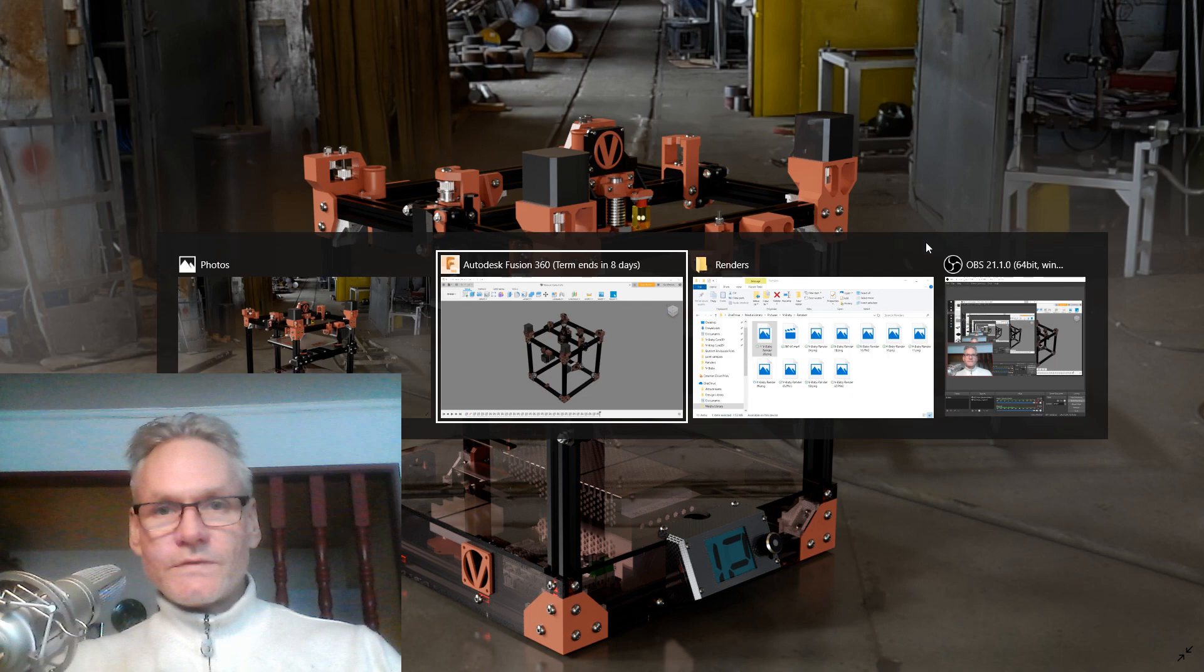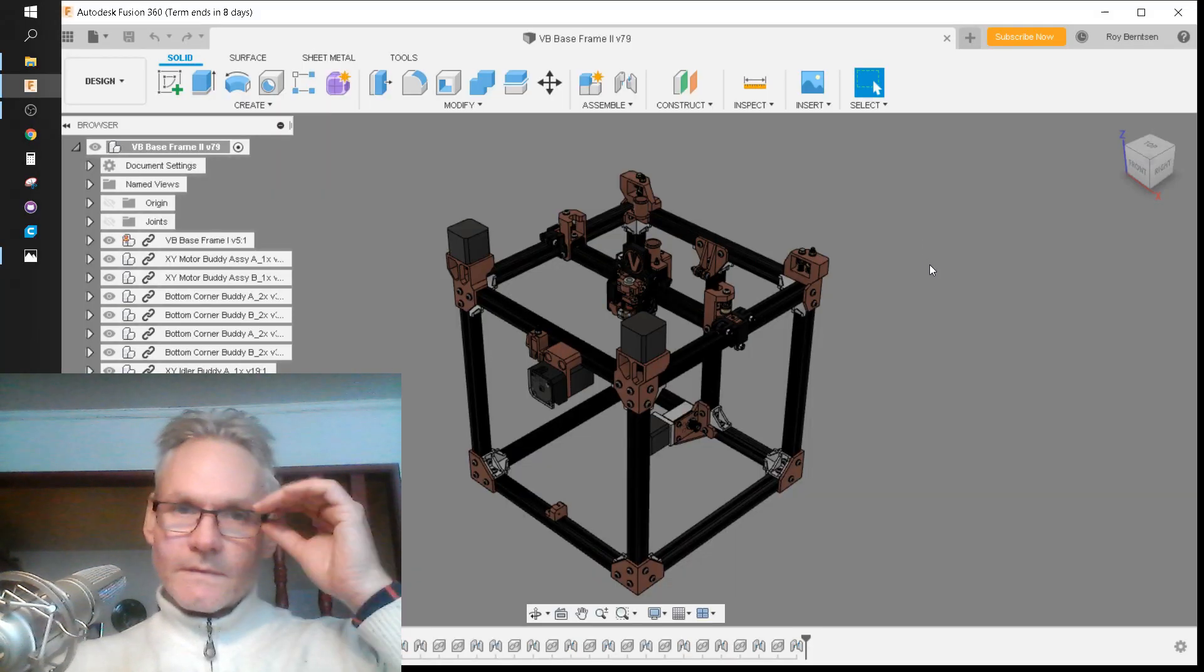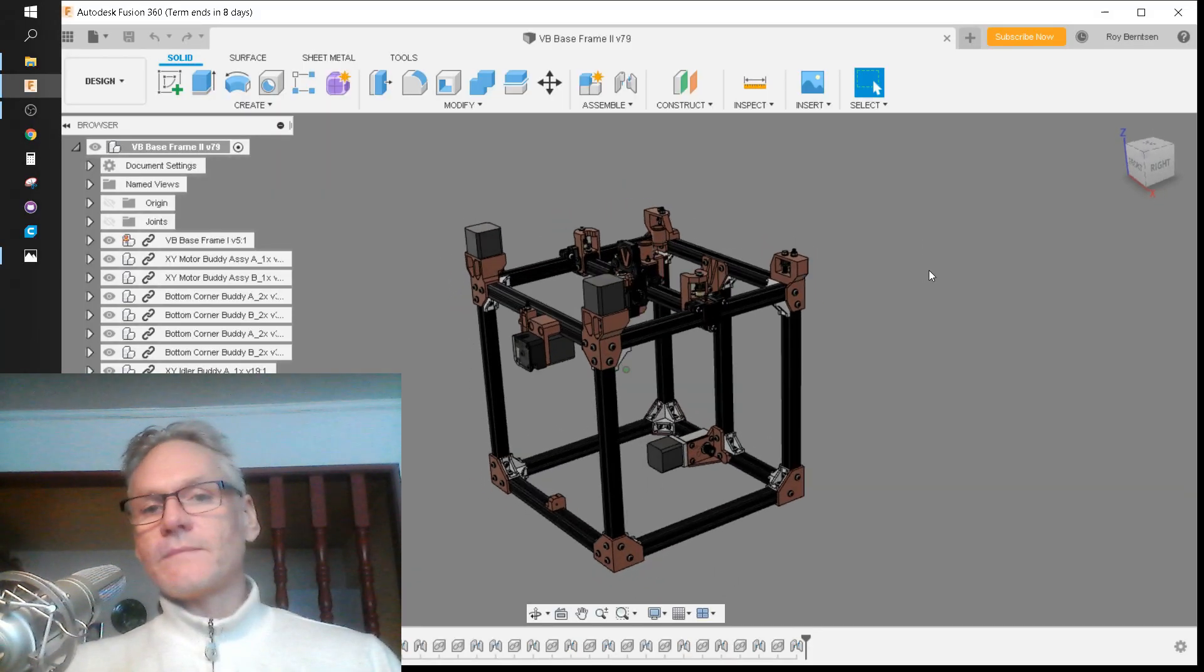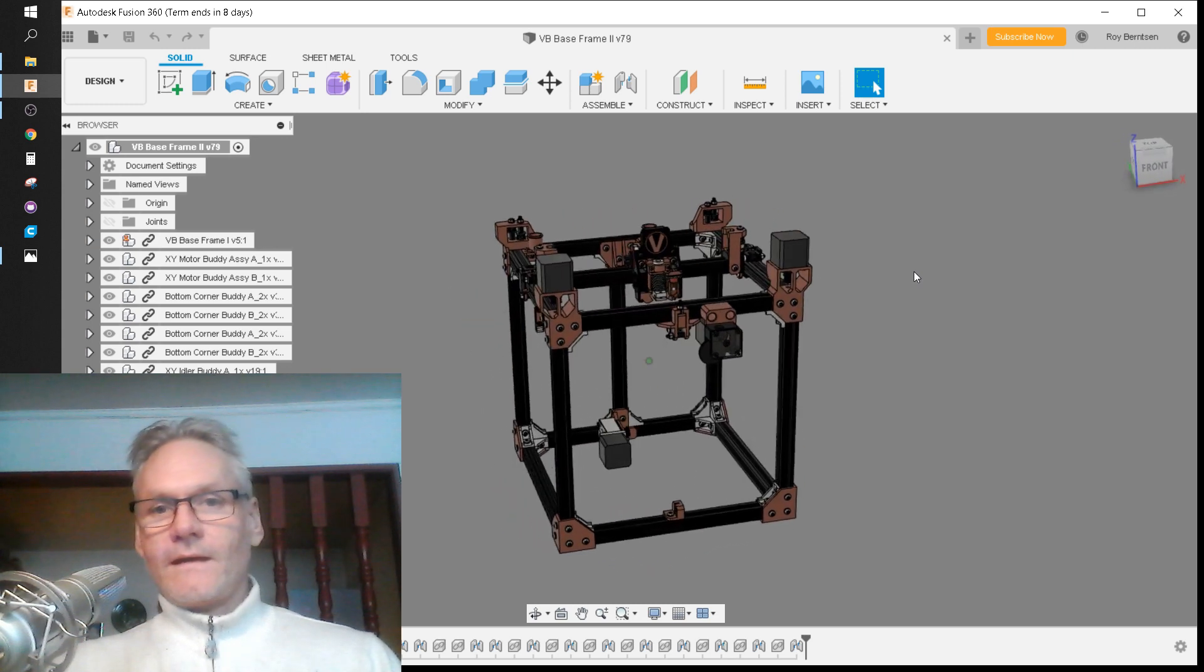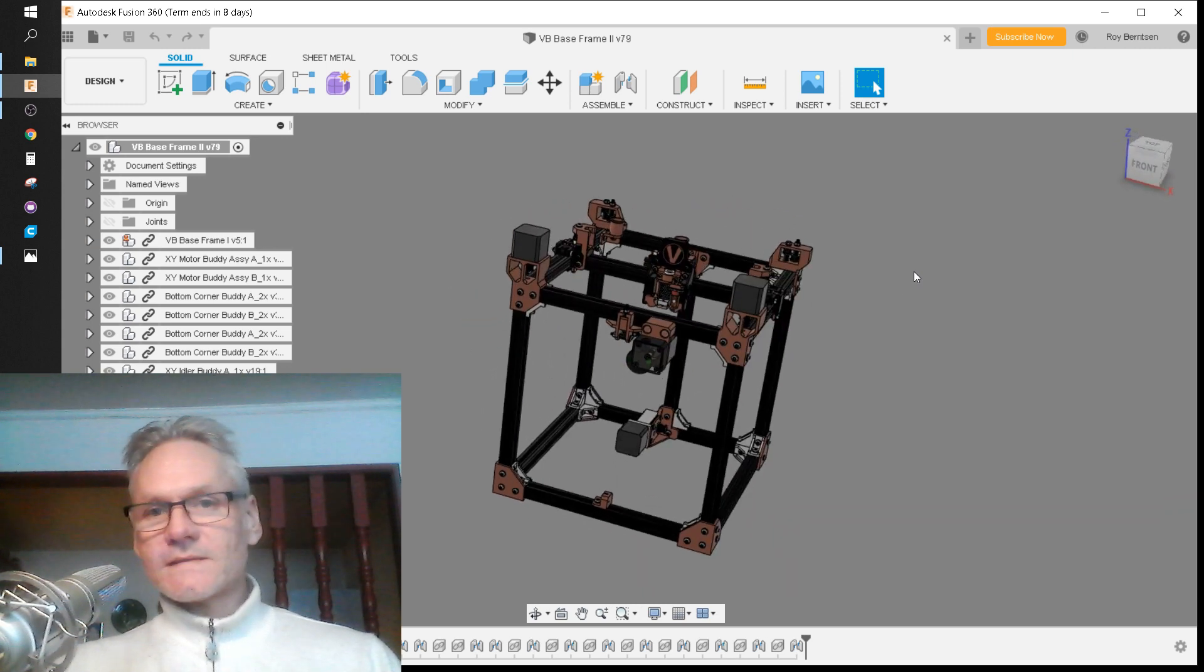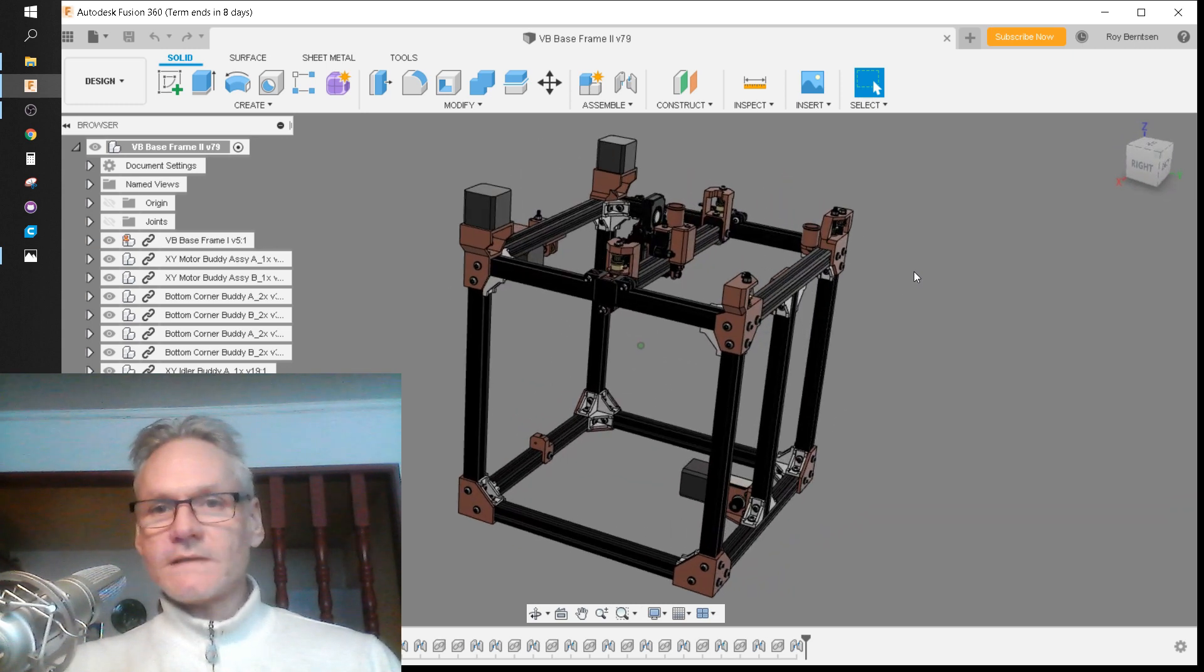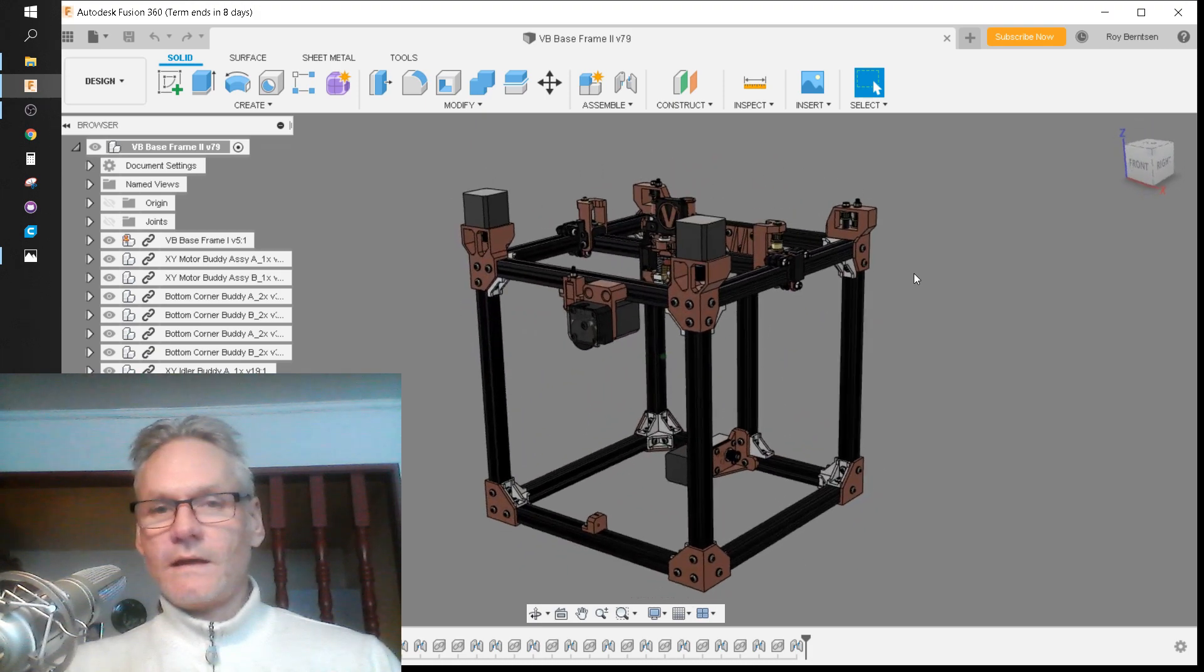I'm going to do this first by assembling the printer in Fusion 360. The next step, when we have done this, will be to do it live.